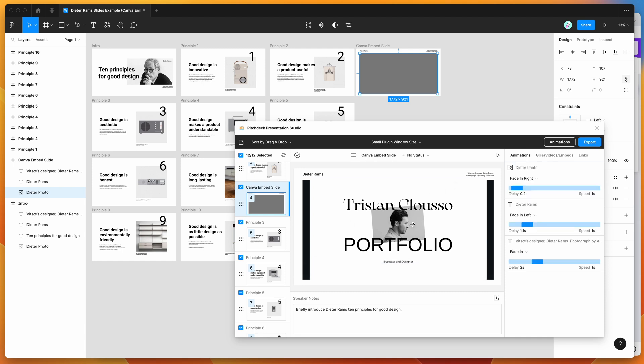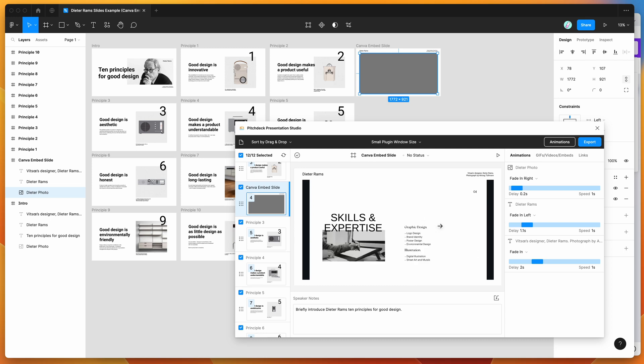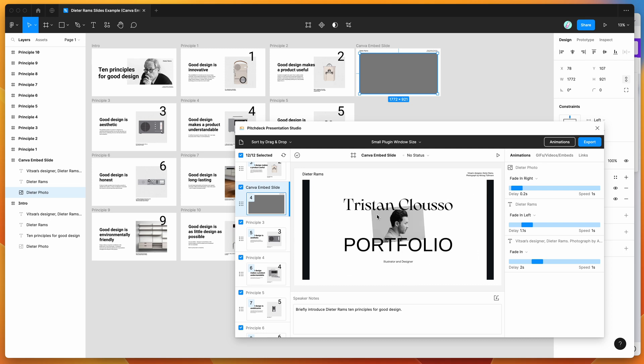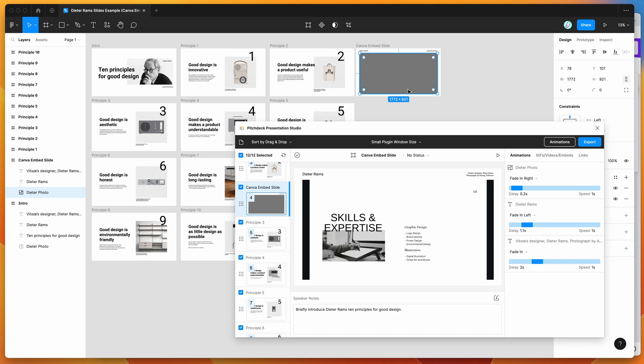That means we can now interact with this directly in the presentation. So I can skip through these frames from Canva and have that show up in my presentation.